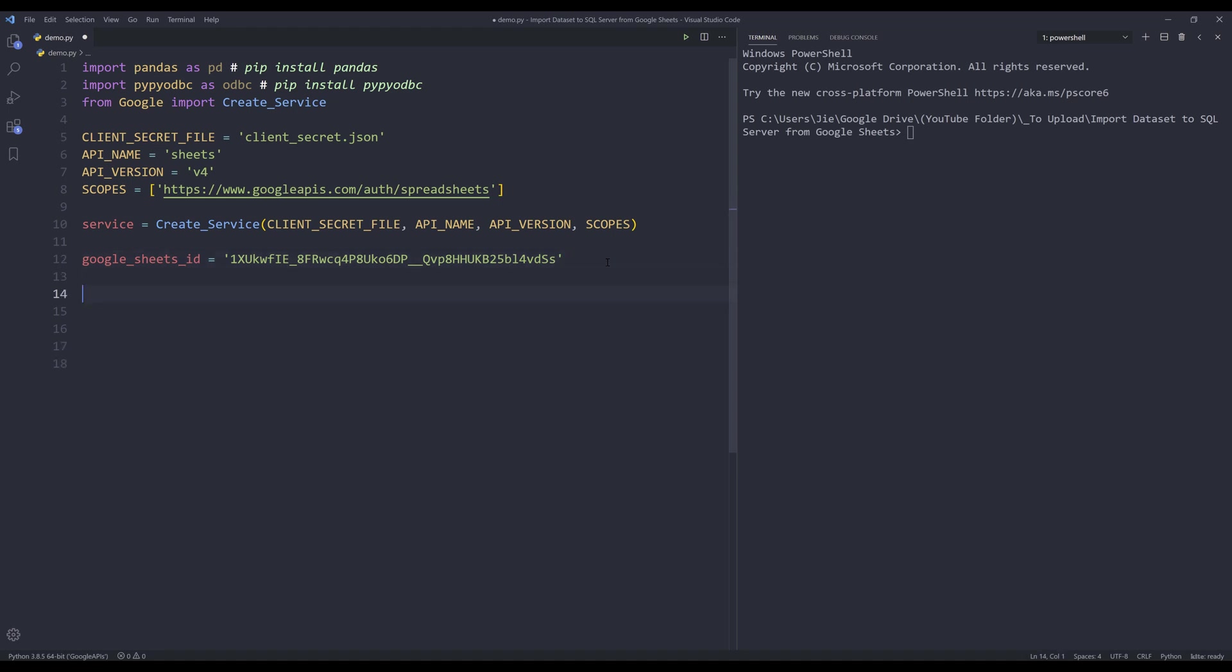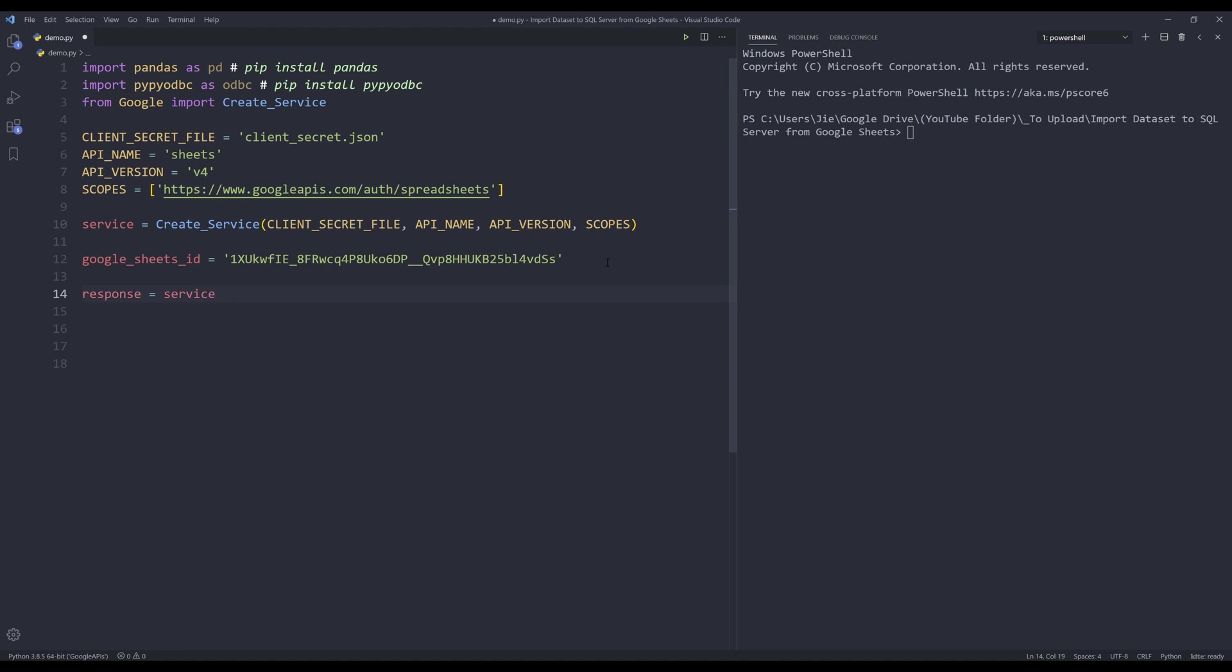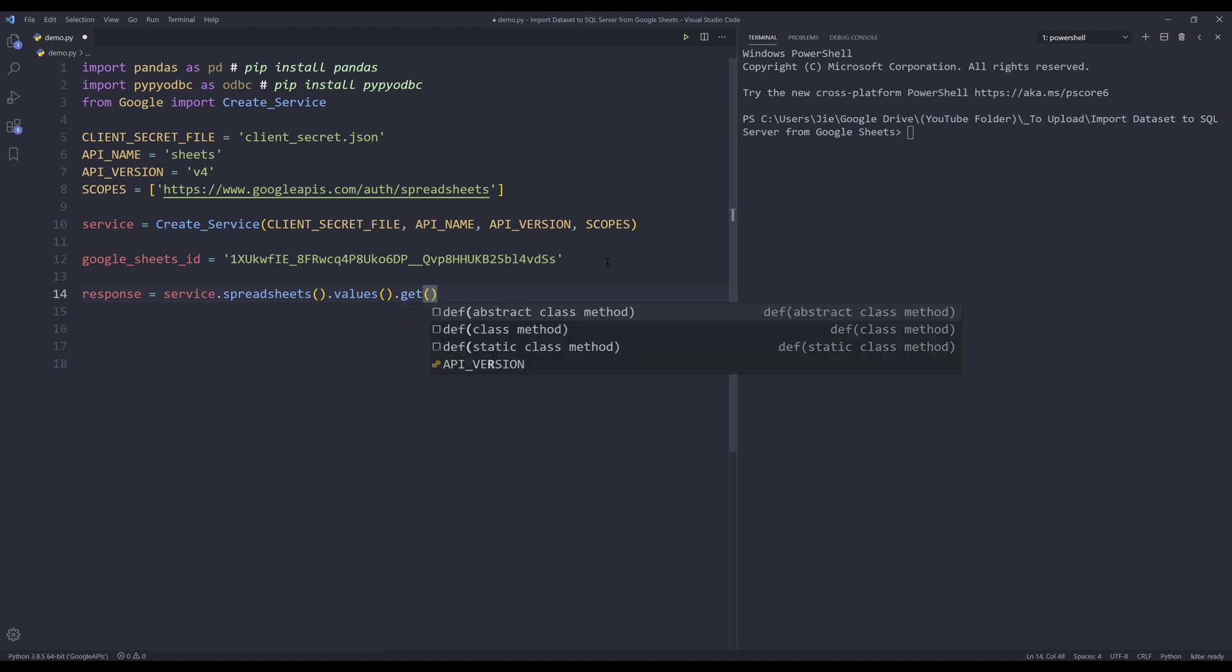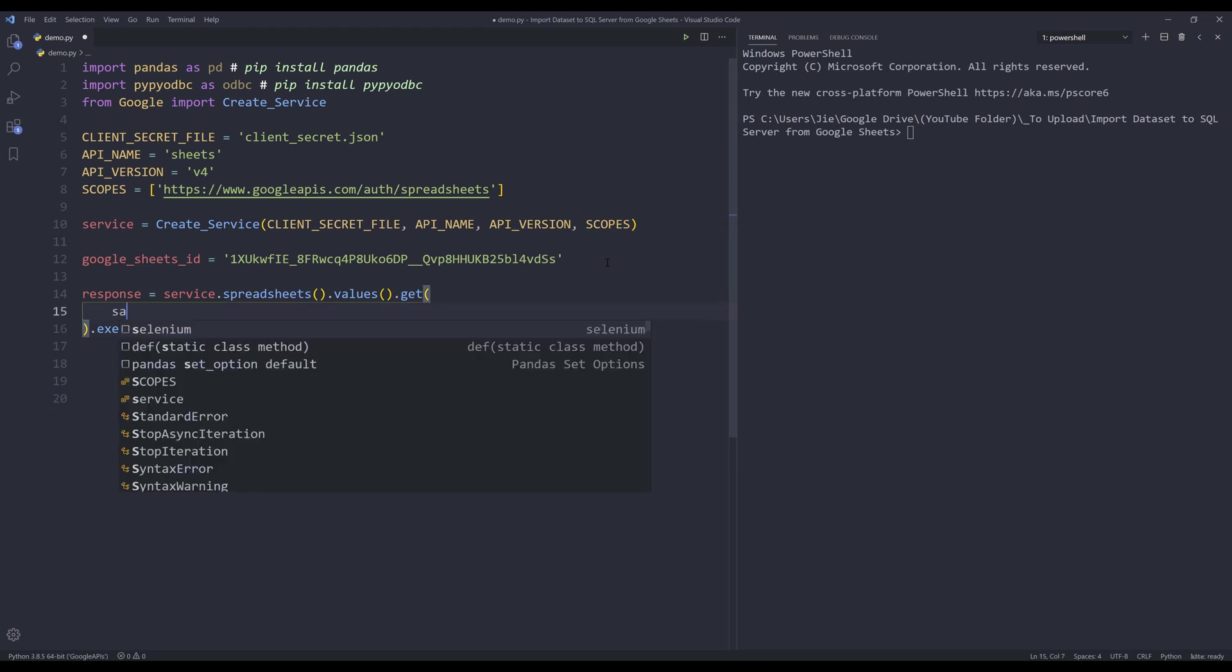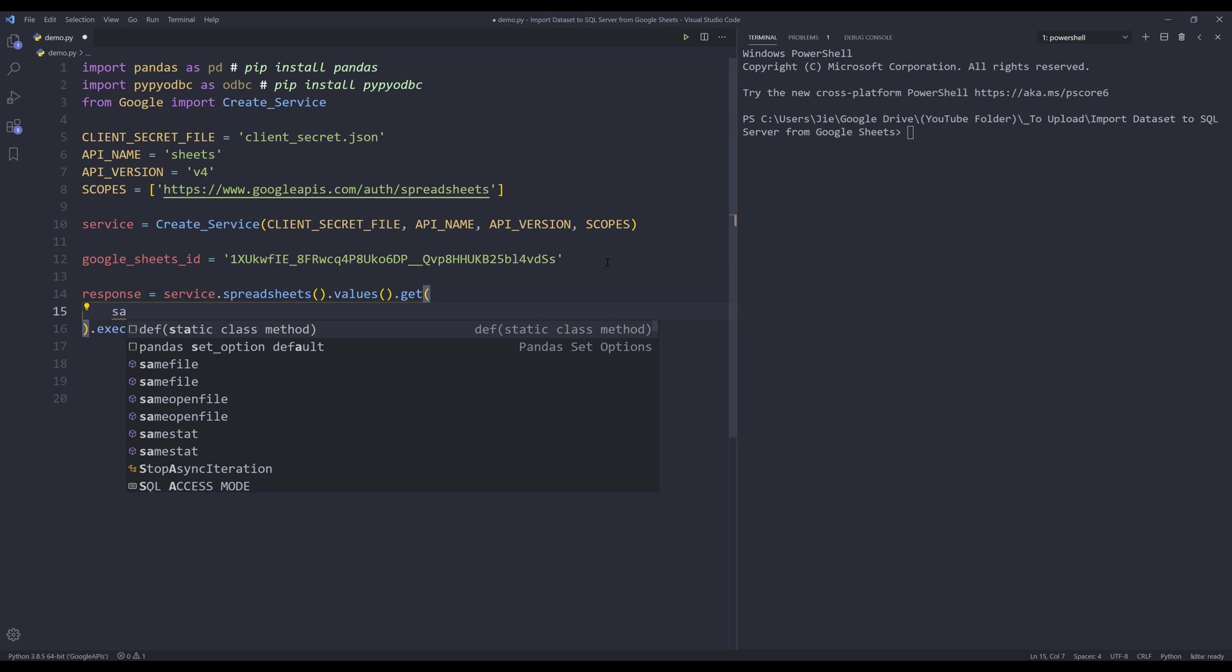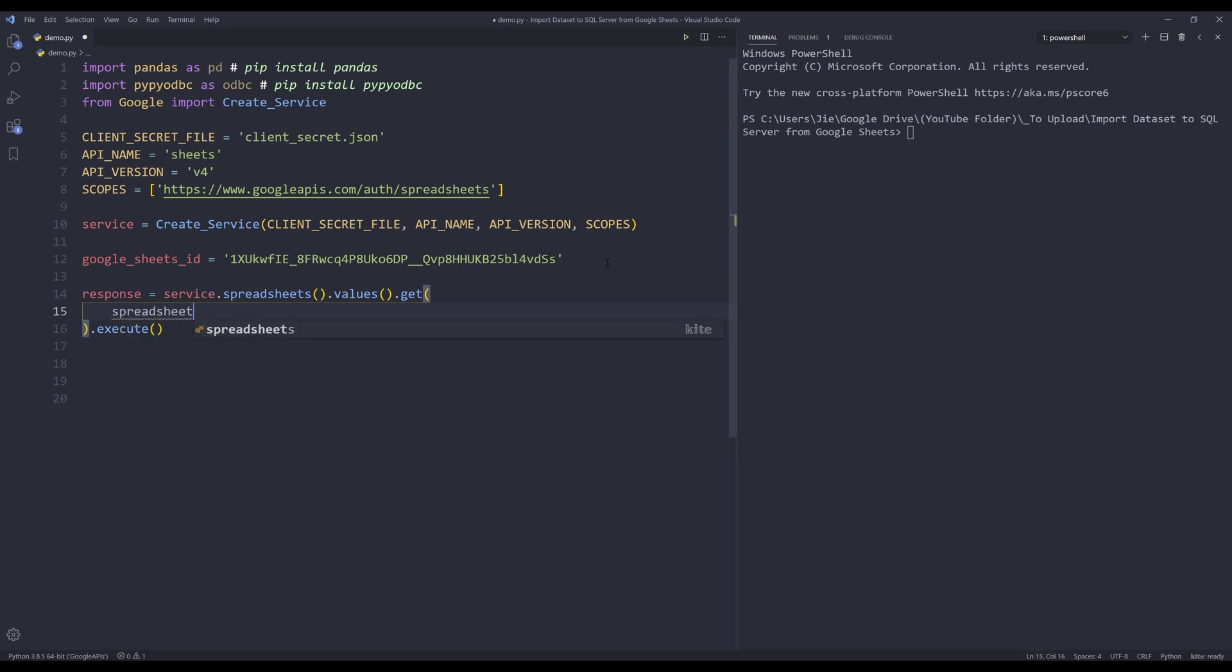Now we can make the request call to extract the data set. So name the output response, and from service.spreadsheets.values.get, and here we need to insert the execute statement. So inside the get method, we need to specify the spreadsheet ID. And this will be coming from Google_sheets_ID.